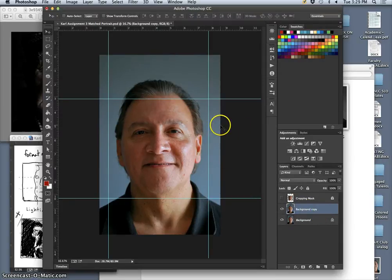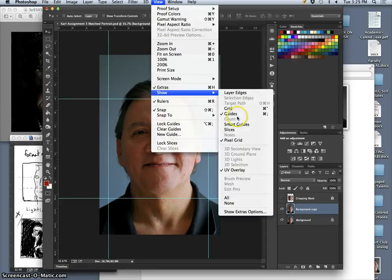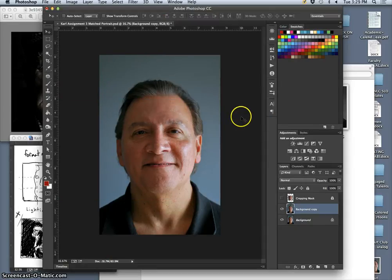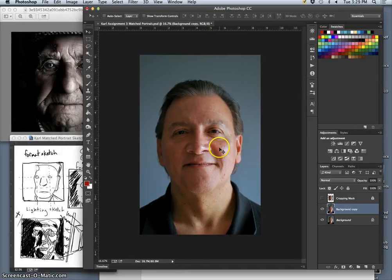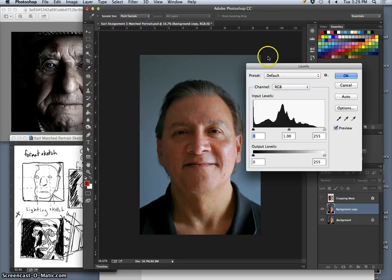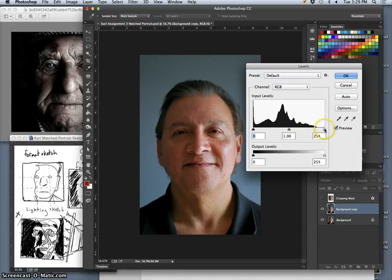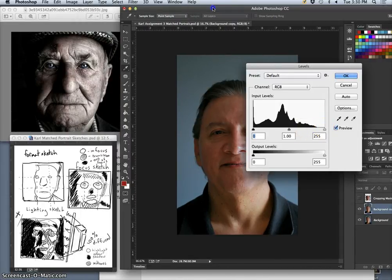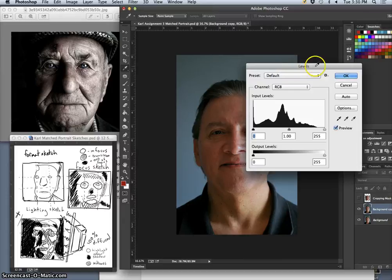Now I'll work on my background copy. I don't need my guides anymore — I don't want to move them, just turn them off, so I hit Command+Semicolon, or go up to View > Show and uncheck the guides. Now this is a lot like our contrast and texture projects. The first thing I do with my copy is go to Image > Adjustment > Levels and, squinting at it for lights and darks and not worrying about color, I try to make my levels match the reference.